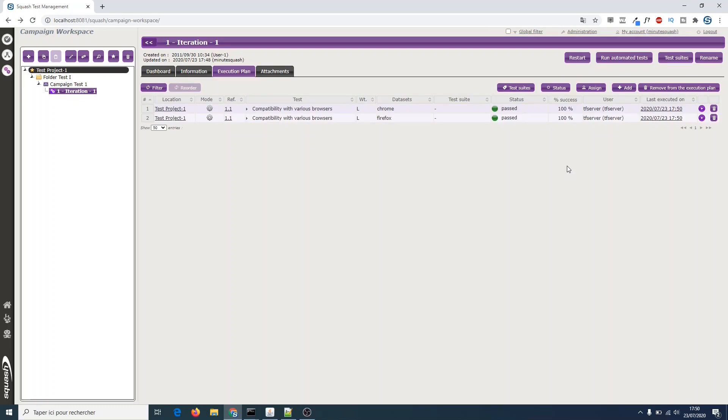In this video, we did it for a JUnit test, but you can also use Squash TM datasets for robot framework scripts with the dedicated TF runner. You can find more tips for Squash on our dedicated YouTube channel. Feel free to subscribe to be updated with new videos. See you next time for another Minute Squash!